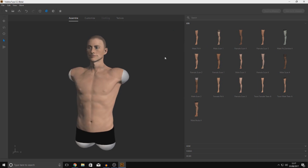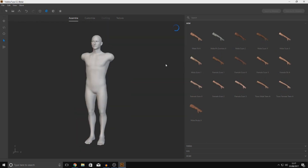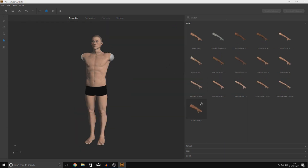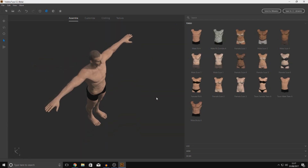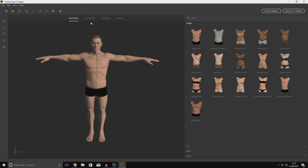Next it asks you to choose legs. You can add a female's leg if you want, but I'll just go with Male Fit A to match the chest. Try to choose names that match each other so you don't have to do too much customization later on. Then choose an arm — Male Fit A — and from there we've got pretty much our entire character assembled.